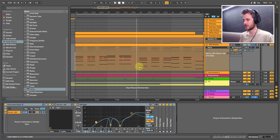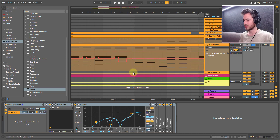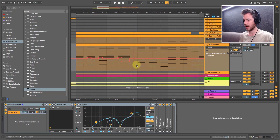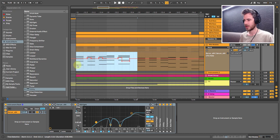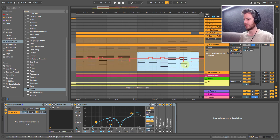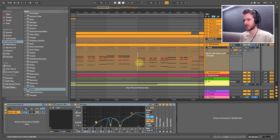What I'm going to do is duplicate this whole first half over to the next half and just change a few things over here.